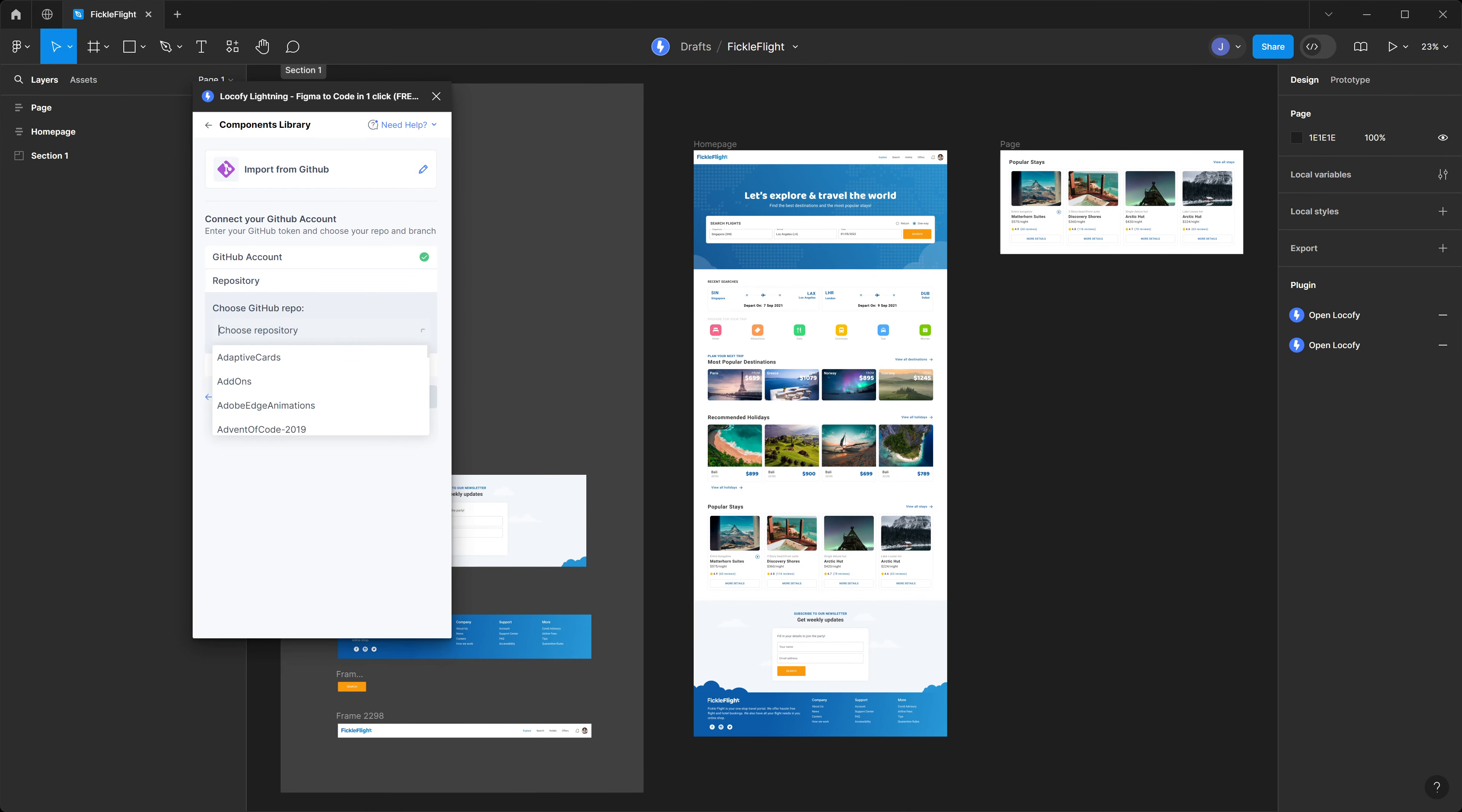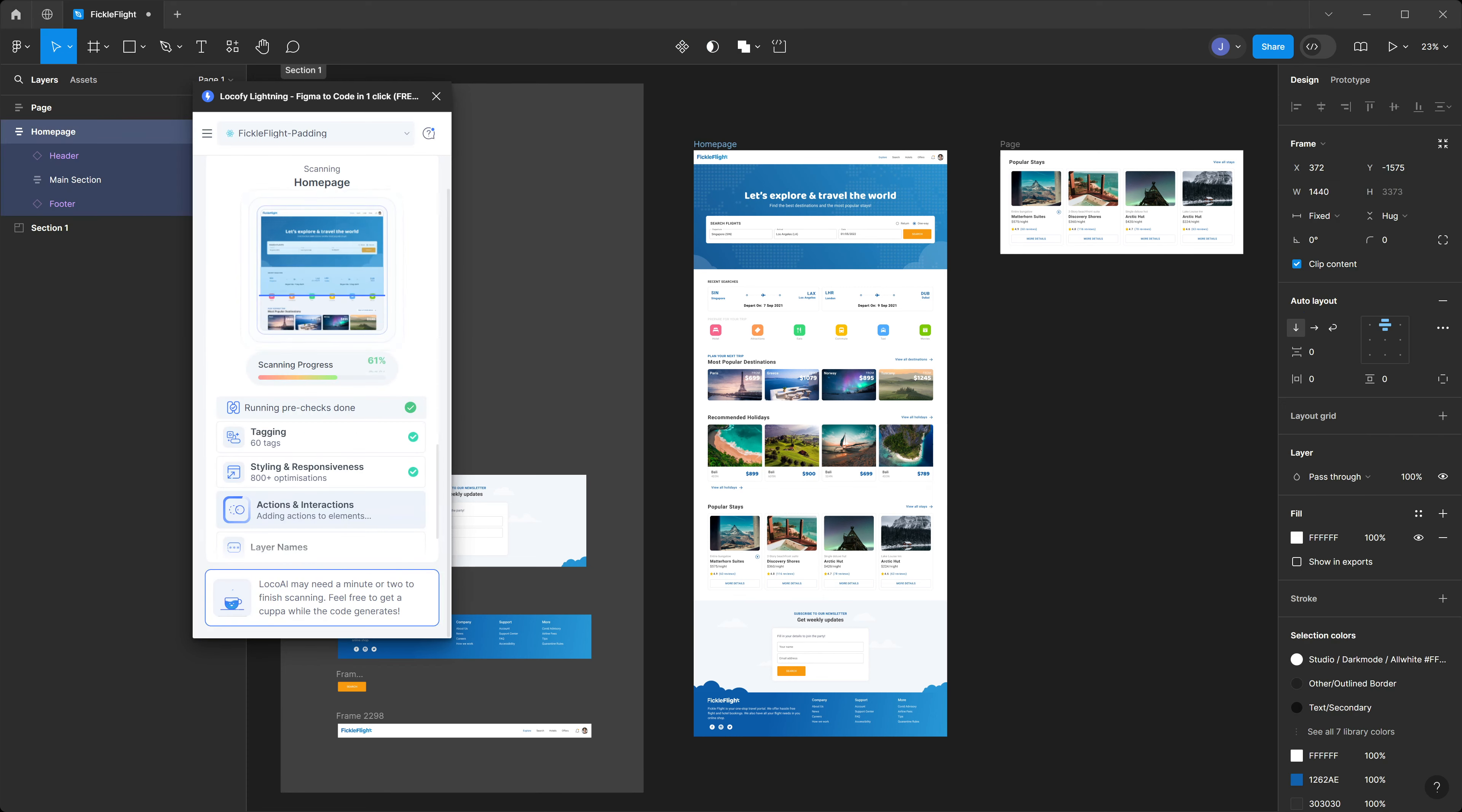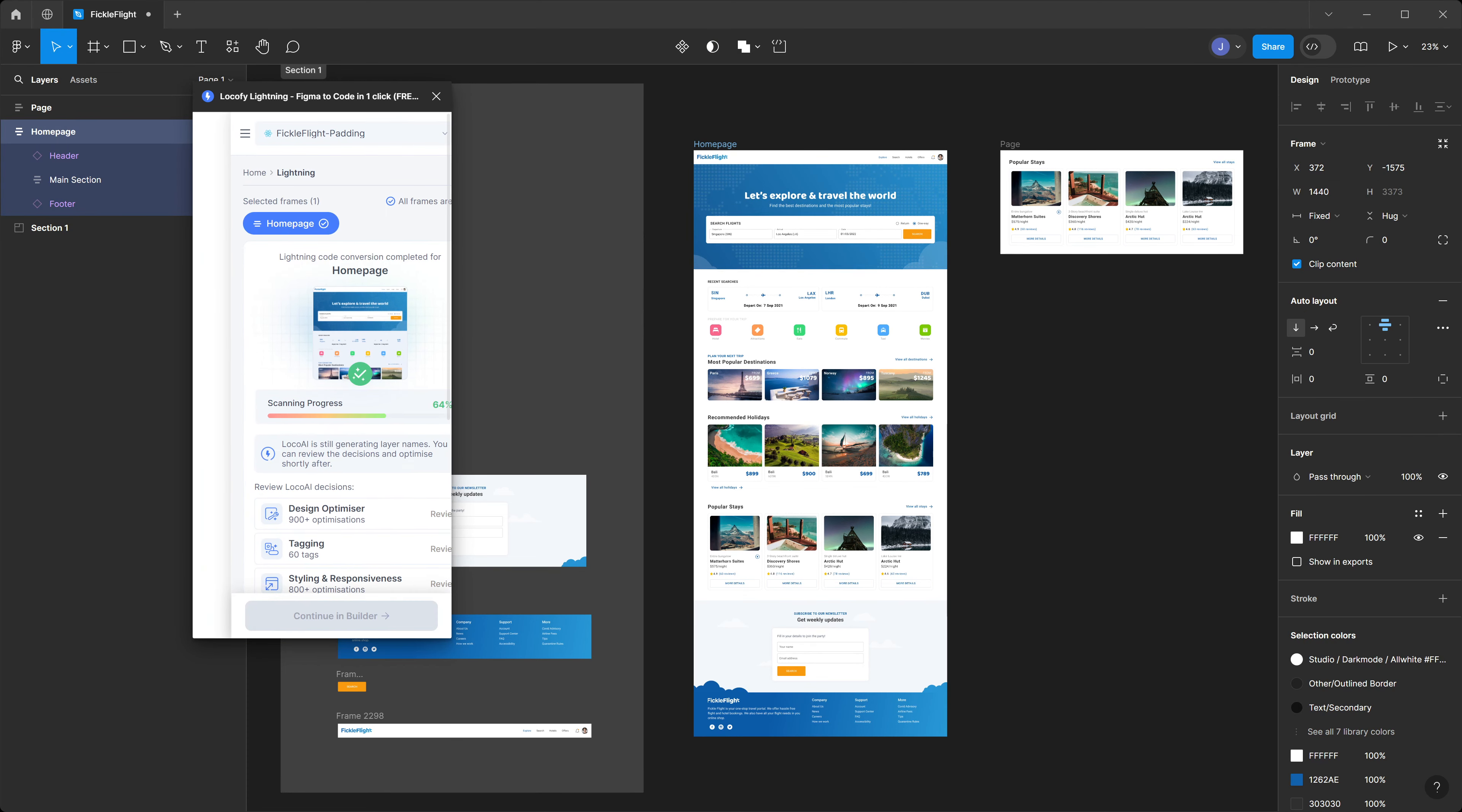After authenticating, you'll choose your repo and choose the branch. Confirm. Once complete, continue on with the scanning process.